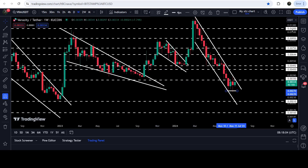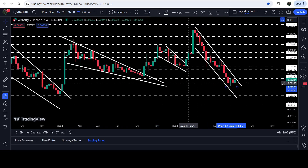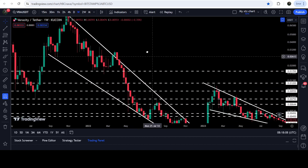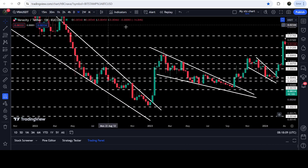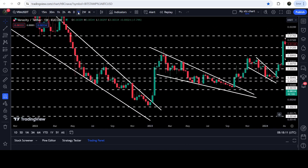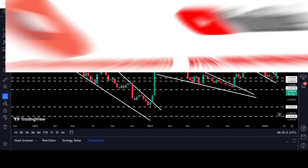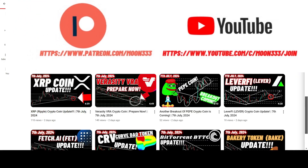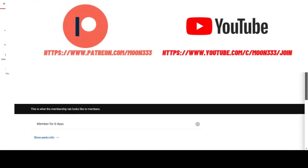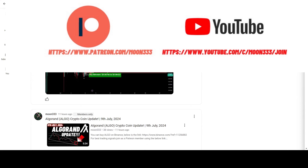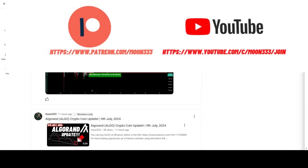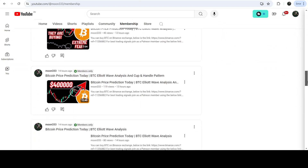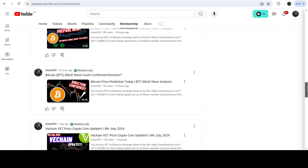In today's video we will analyze this move, and I would also like to show you once again this very massive breakout that has happened on the seven-day time frame chart from this very big falling wedge pattern. But before starting, if you are not subscribed to my channel then do subscribe, and for more trading signals you can also join me and support me as a YouTube member or as a Patreon member, because there I'm sharing different trading signals for you.